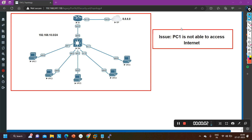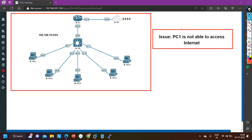Hello everyone, once again welcome to PM Networking. Hope you all are doing great. Today in this video we are going to understand basic troubleshooting of routing and switching. In this topology I have one router, one switch, and the router is connected with ISP. On ISP I'm running one loopback 8.8.8.8, and these computers should be able to ping 8.8.8.8 because I am running NAT on router number one.